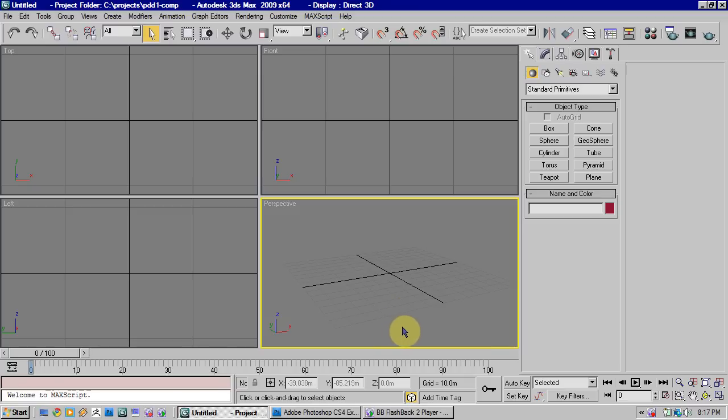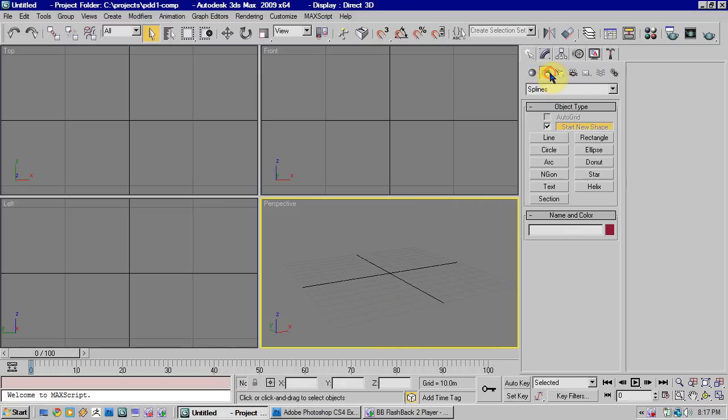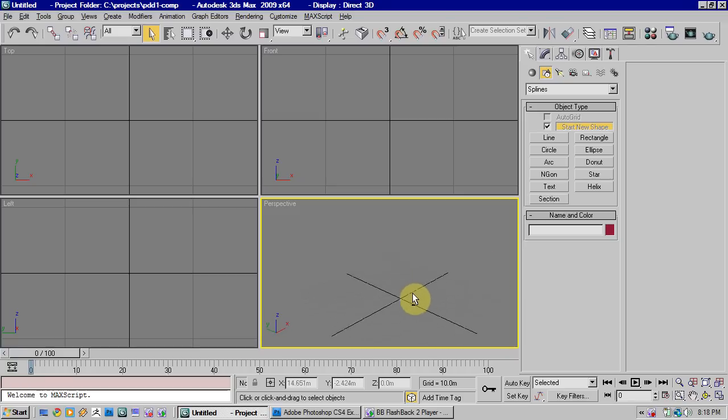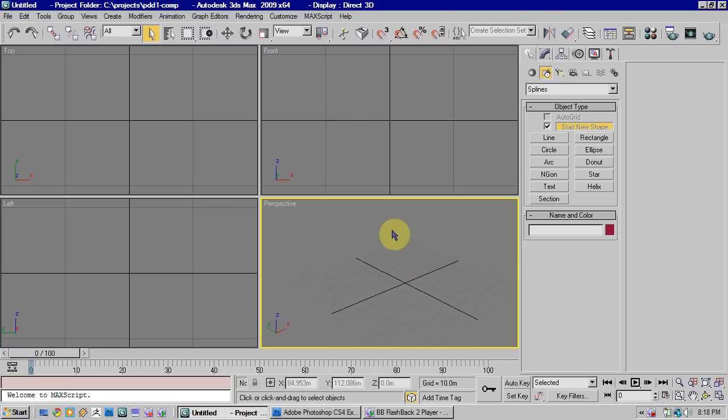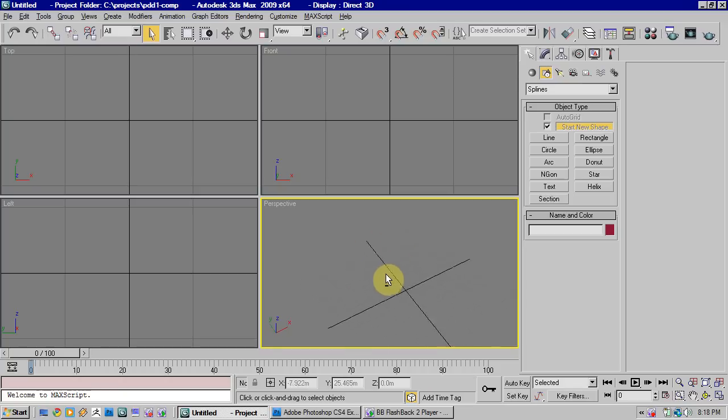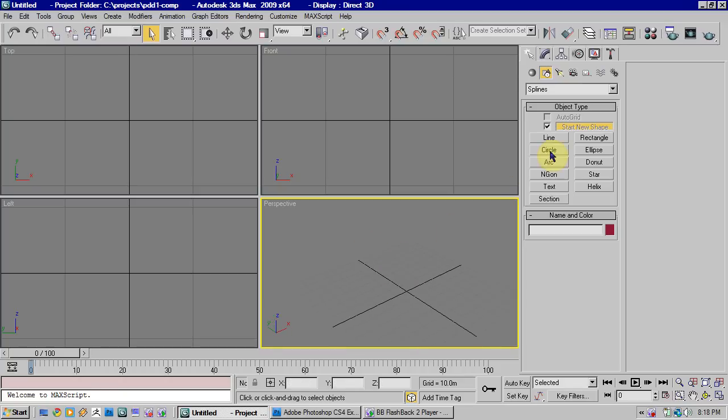Hi, in this tutorial we're going to look at spline modeling. This is where you create a series of lines and then you surface those to give them a polygon structure. So it's essentially just making a cage of lines, which is then filled in.